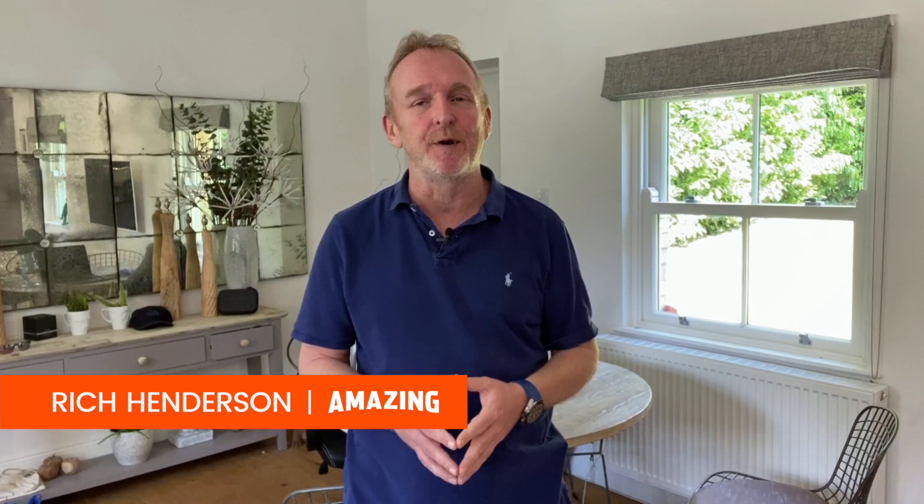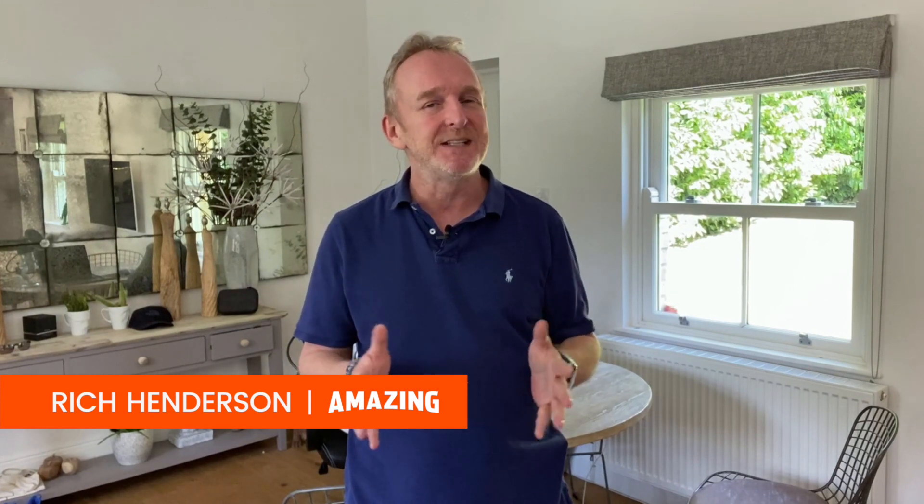Hey there, my name is Rich Henderson, and I am the co-creator and chief mentor for the Amazing Selling Machine program, and I have been selling on Amazon since 2013.